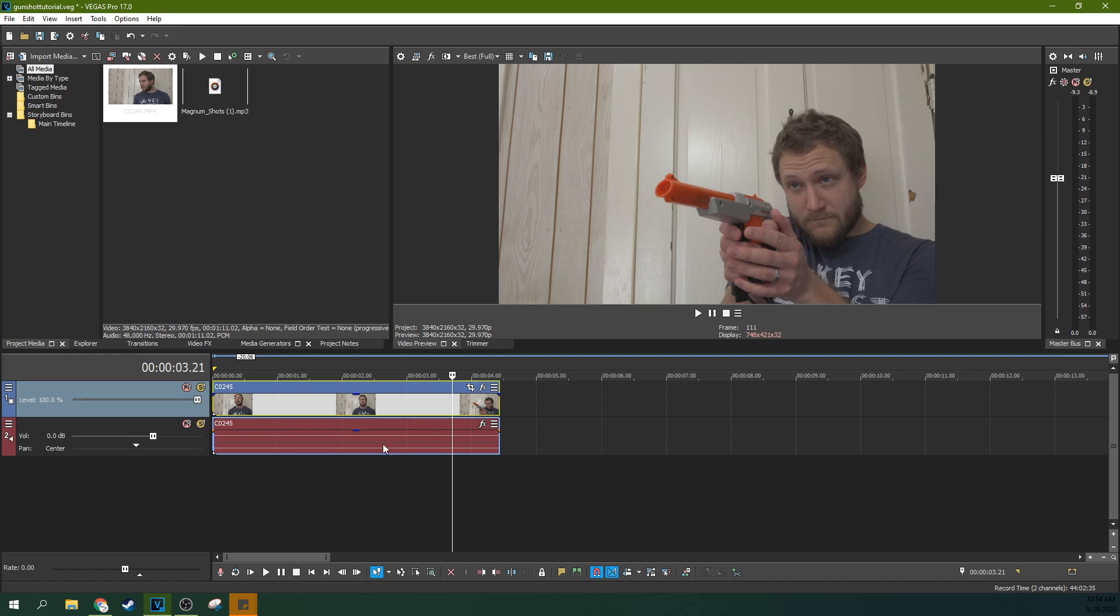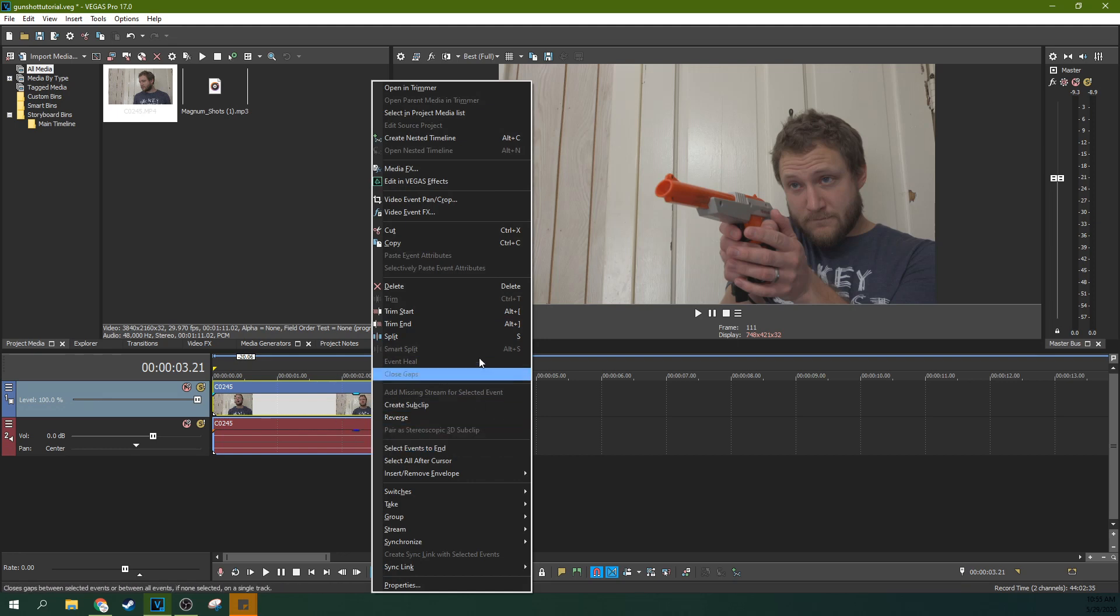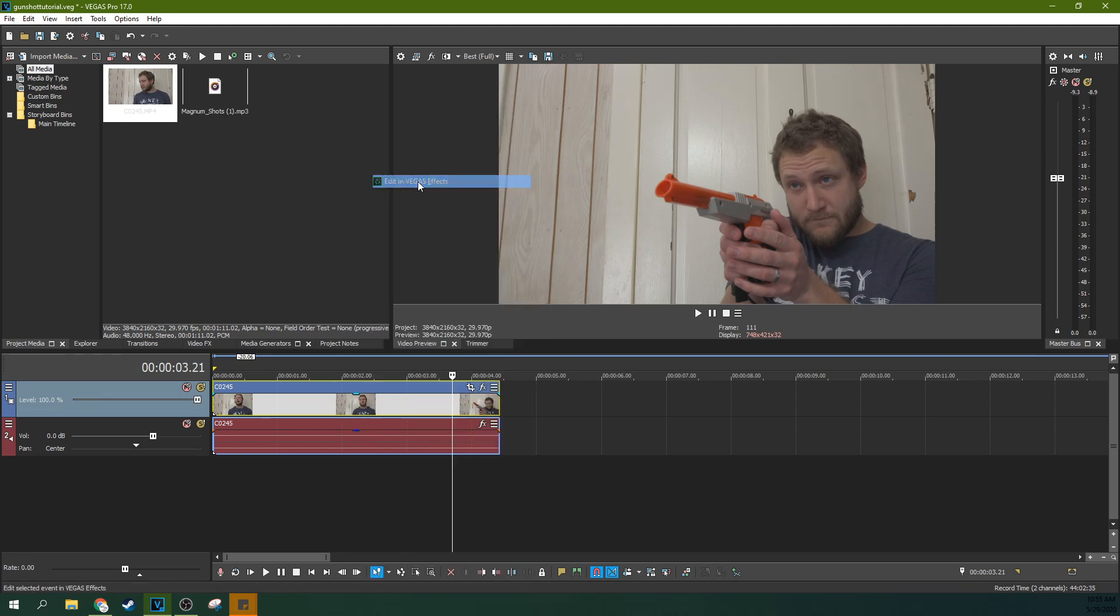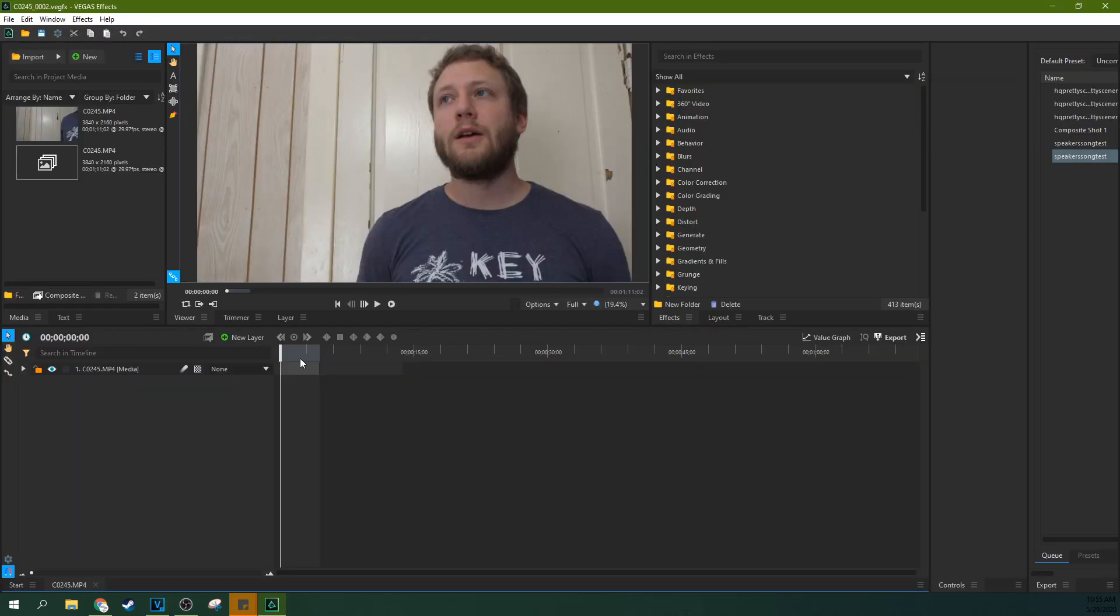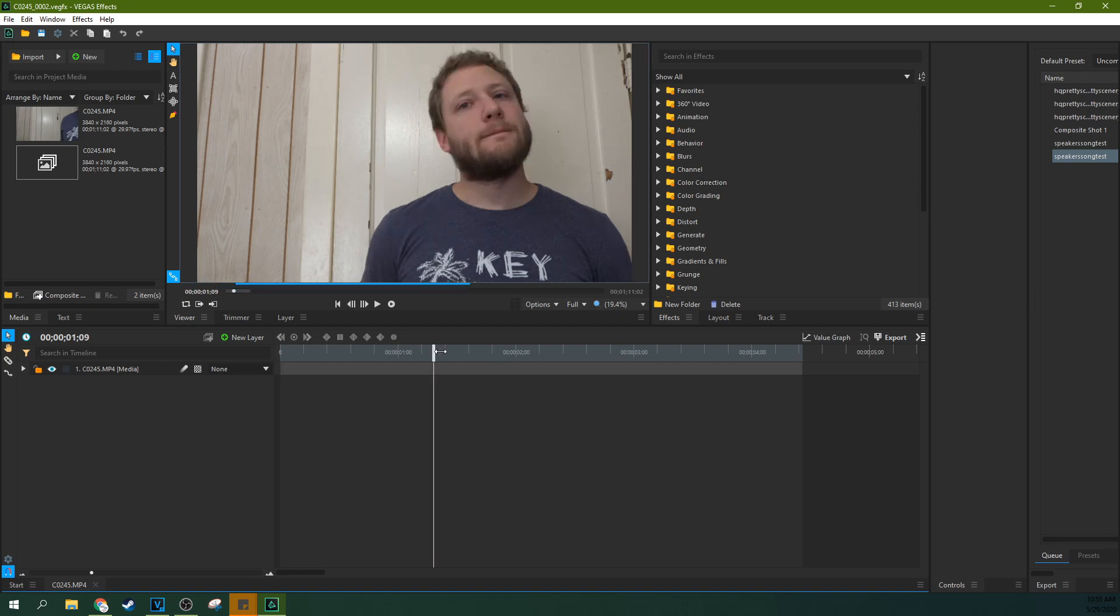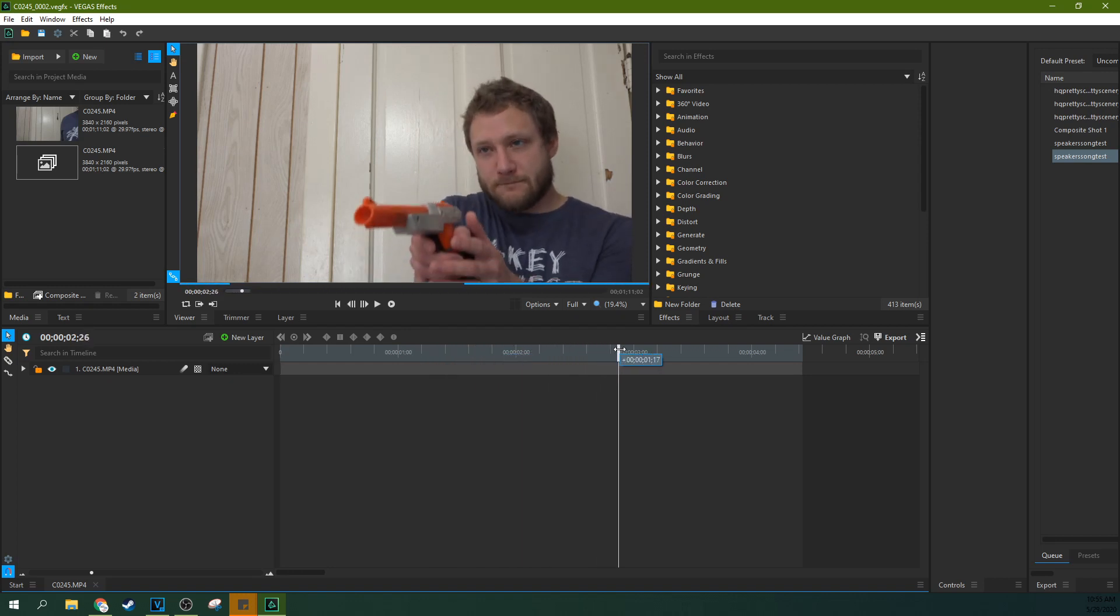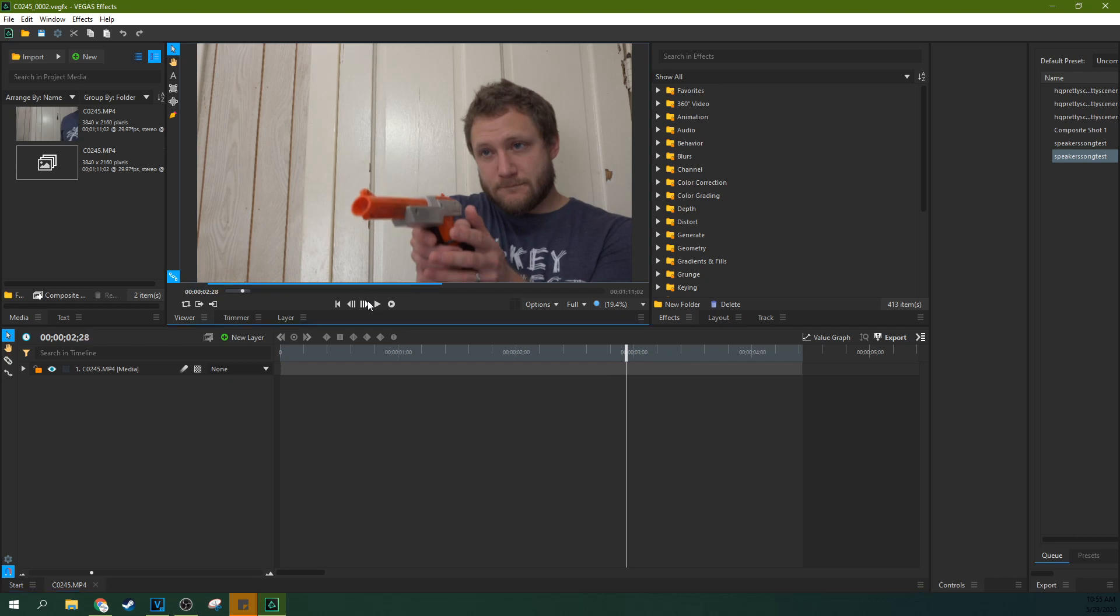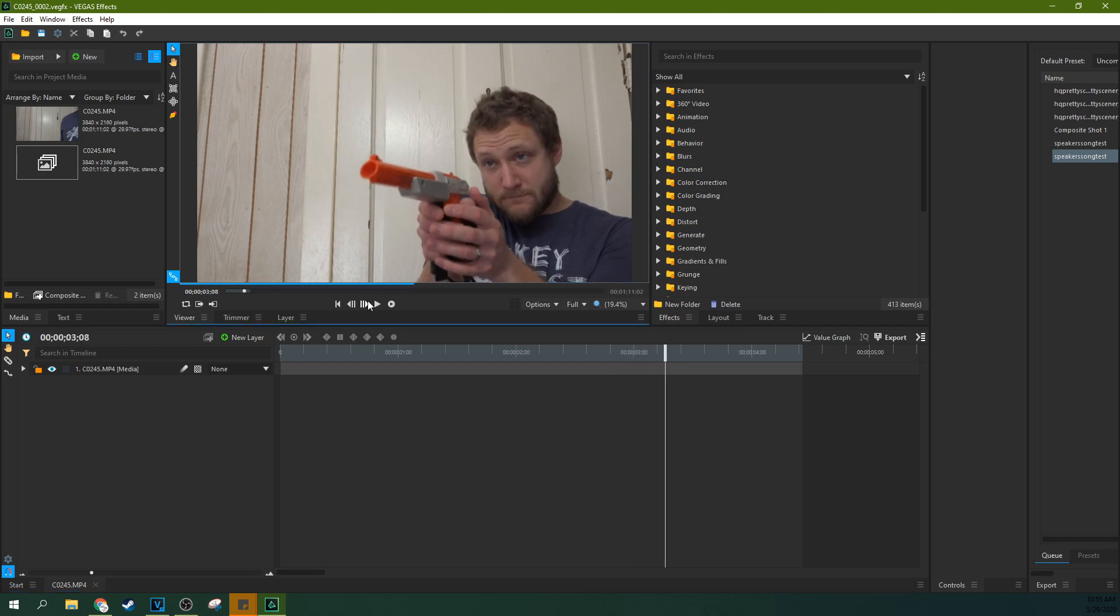So the first thing to do is we need to start with the muzzle blast. Go ahead and right-click on your clip once you have the moment where you're firing the gun isolated and you can hit edit in Vegas Effect. Now that we're in Vegas Effect you can zoom in on your timeline with this little mountain button. I'm gonna drag this up to make this timeline bigger and I'm gonna scrub through to find a point where I fire. When I start raising the gun I'm gonna go frame by frame so the moment I squeeze the trigger.